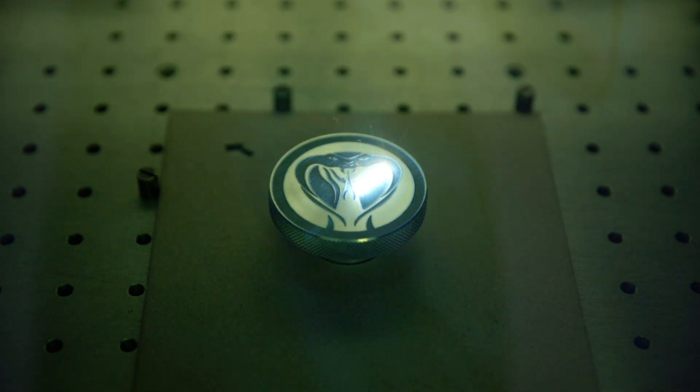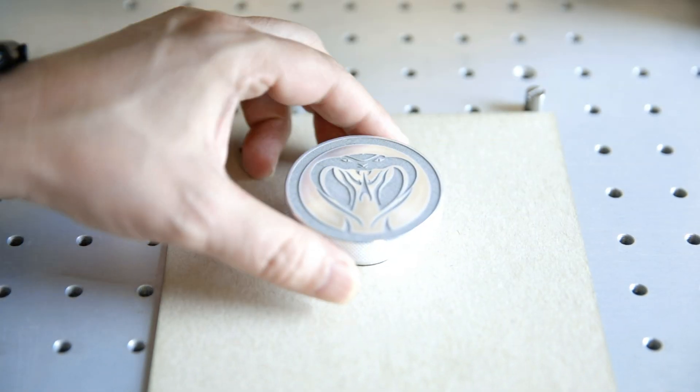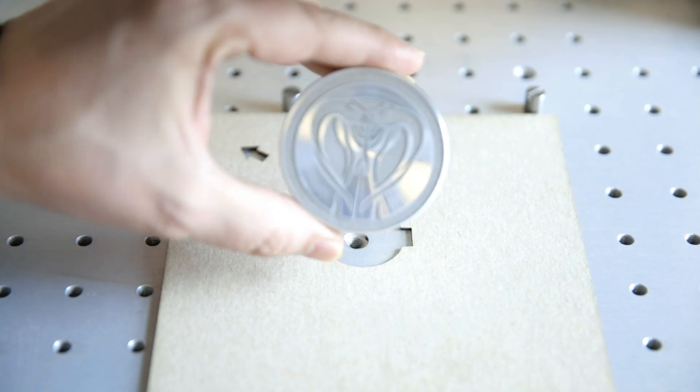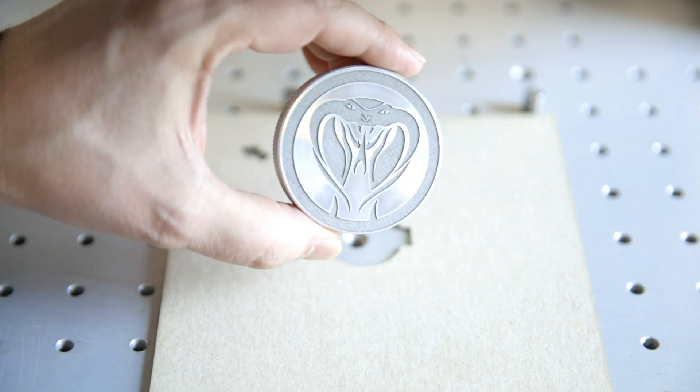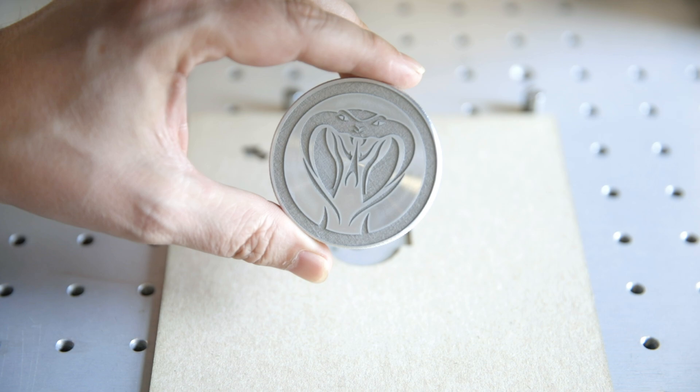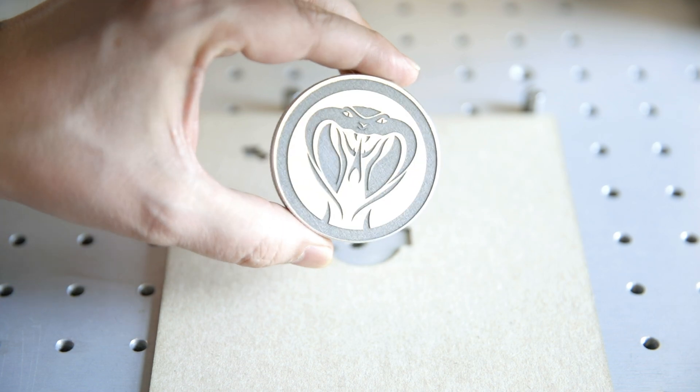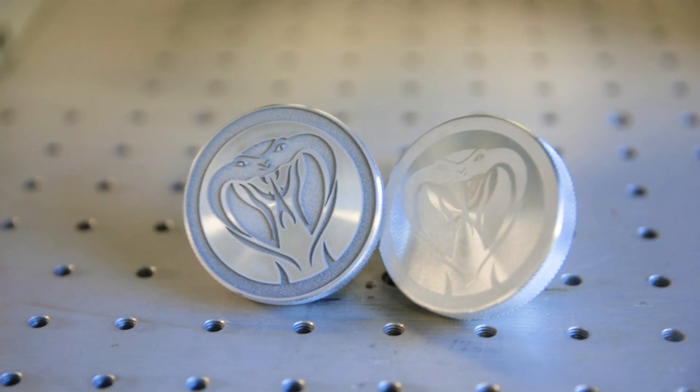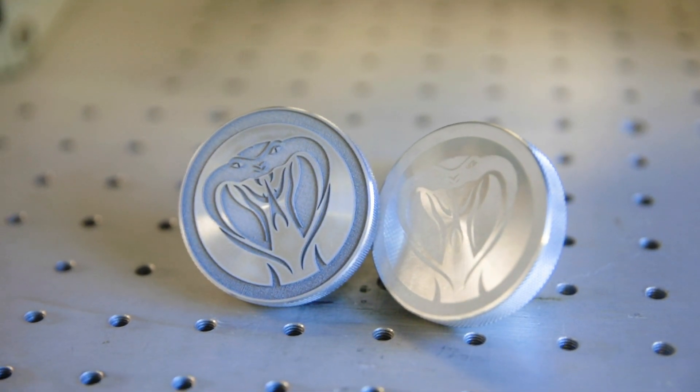Now we have two different looks for a custom oil cap created in just minutes, and a jig ready to help streamline engraving on additional oil caps in the future.